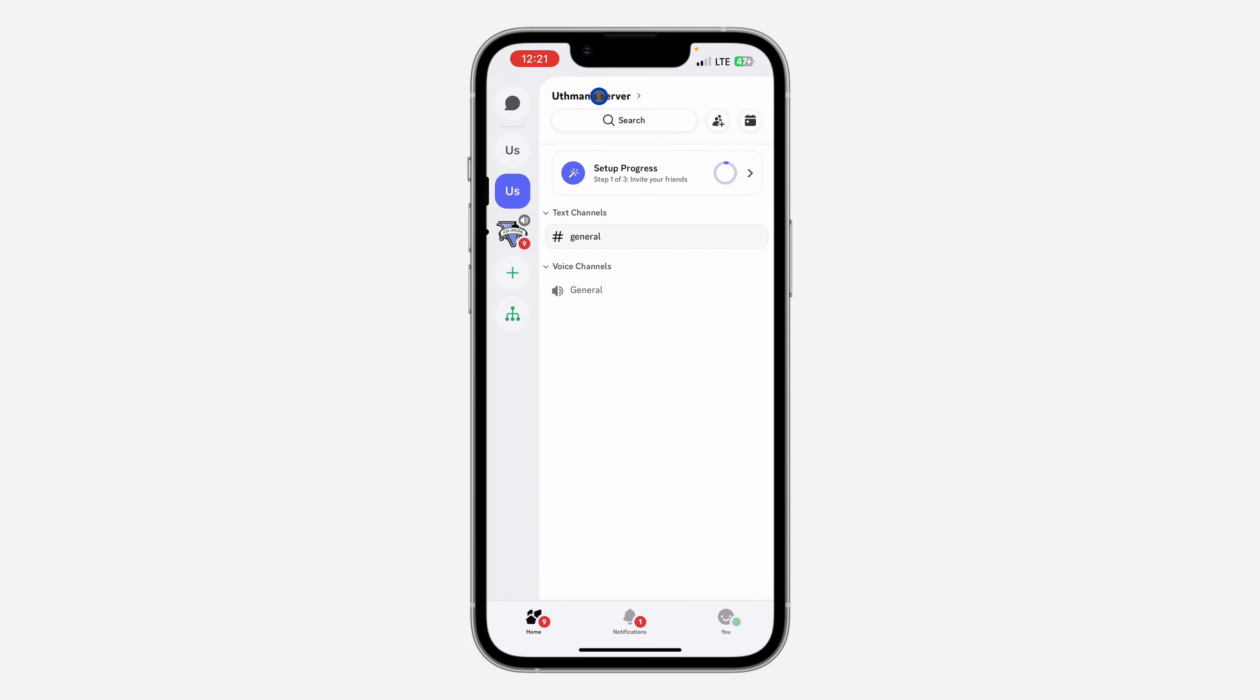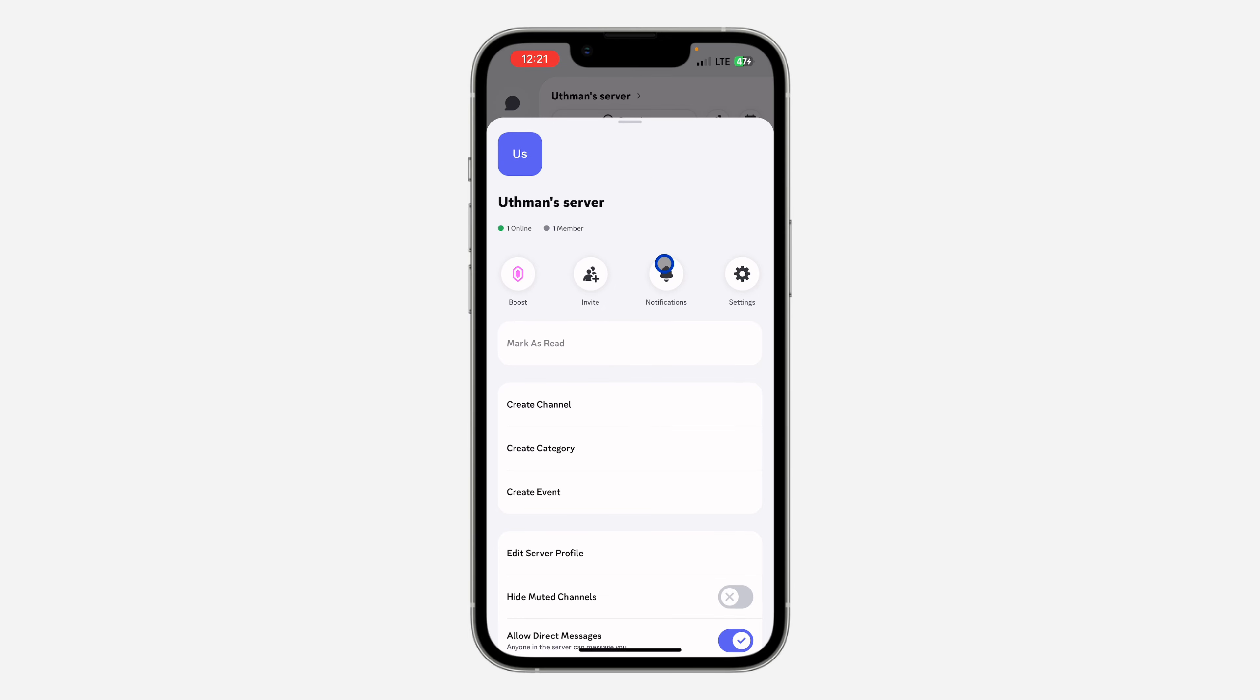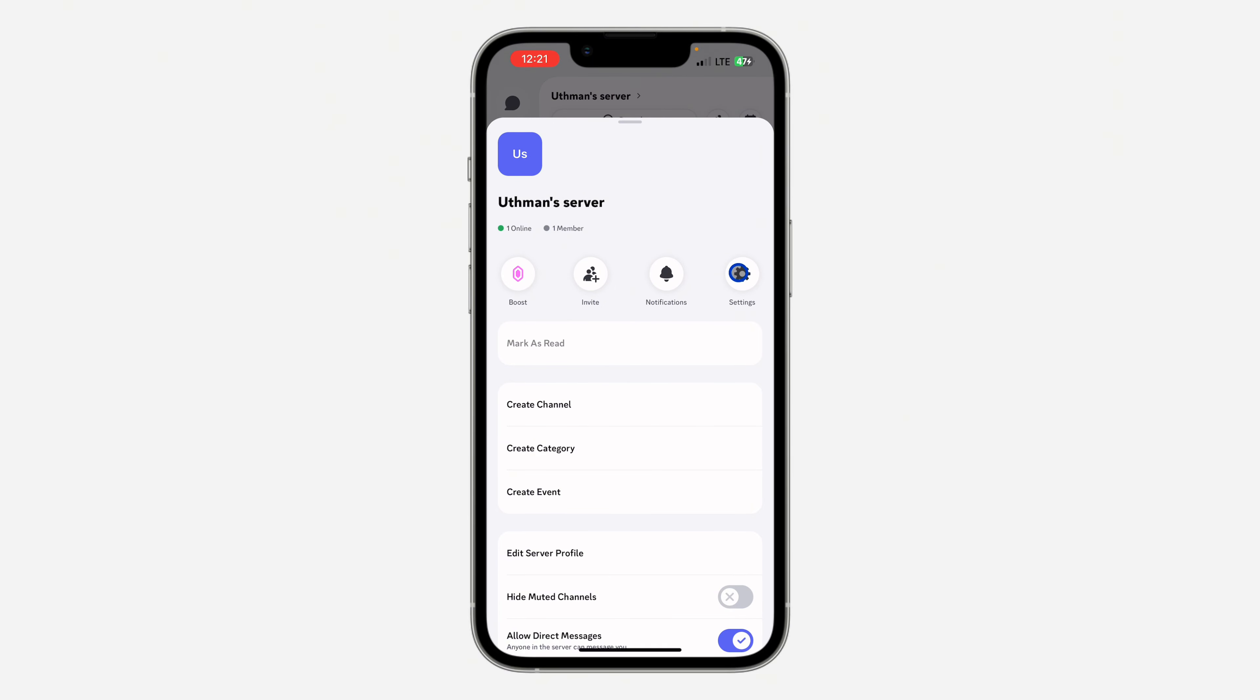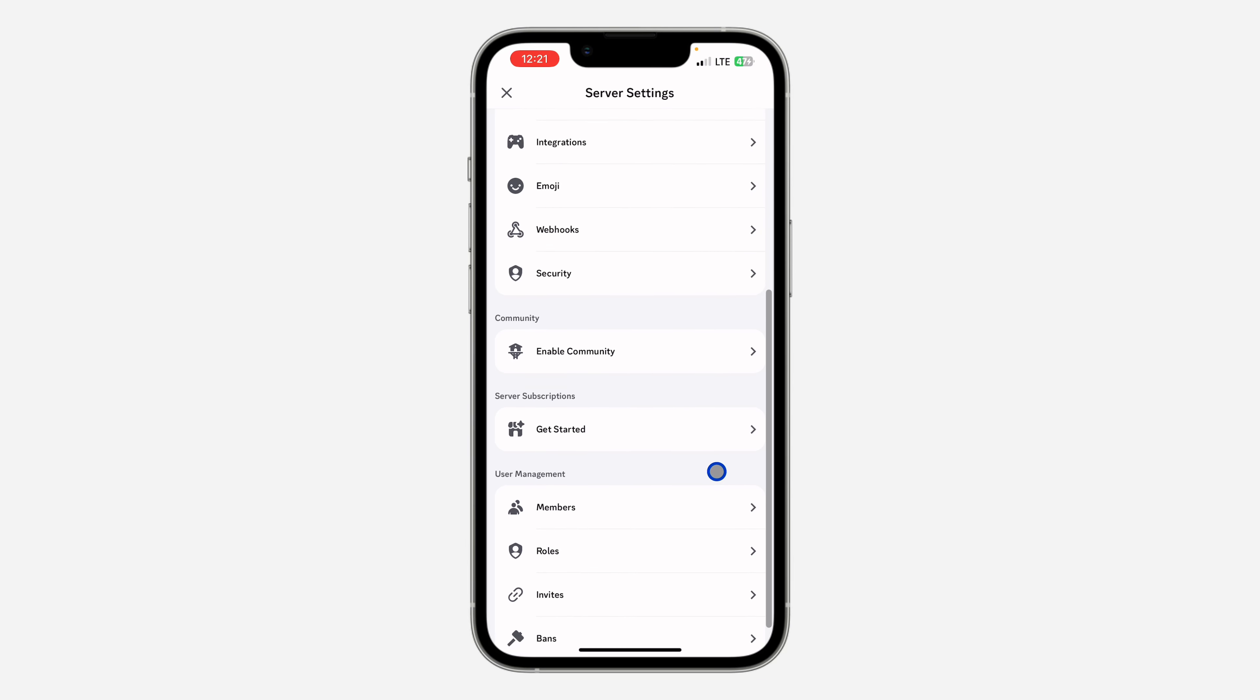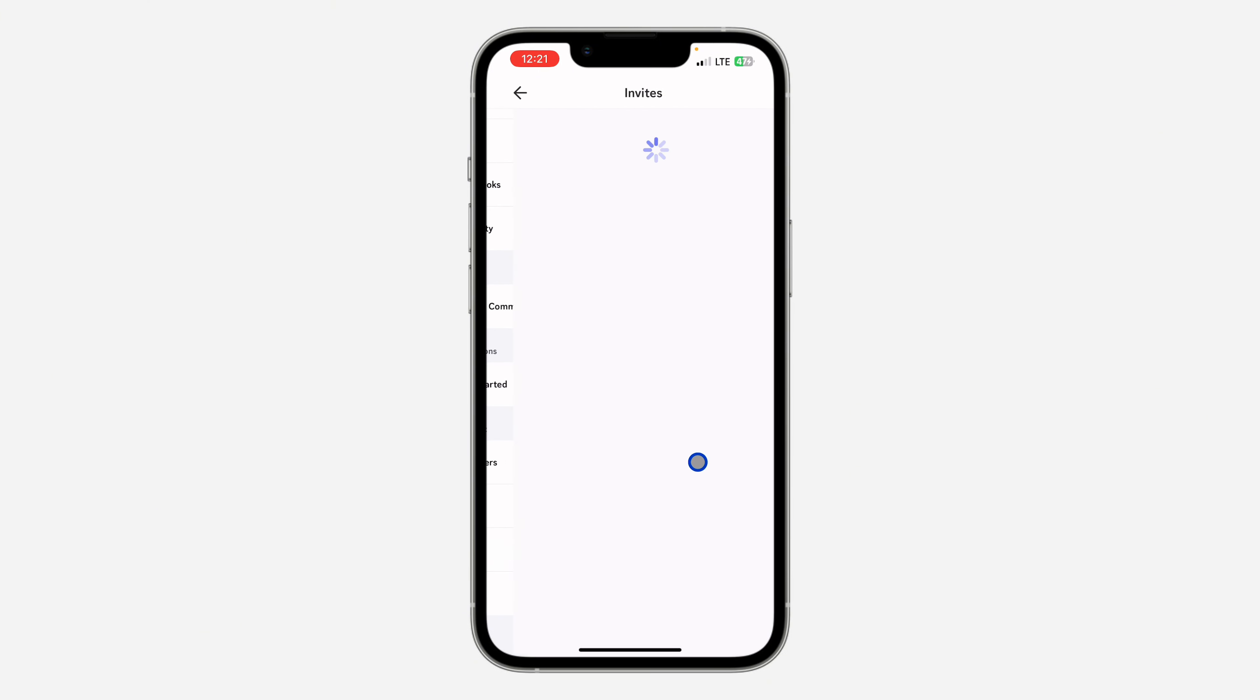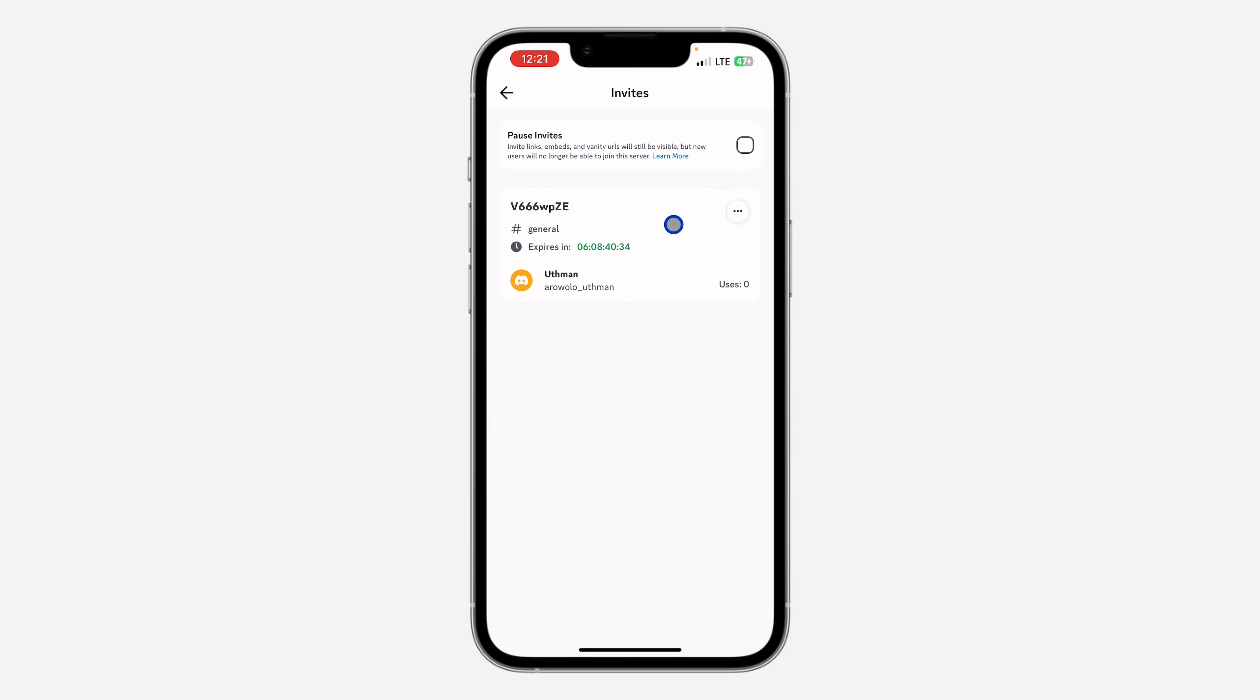Once you click on it, click on Settings right here. In your settings, scroll down to the bottom and click on Invites. Once you click on Invites, you are going to see your invite link right here.